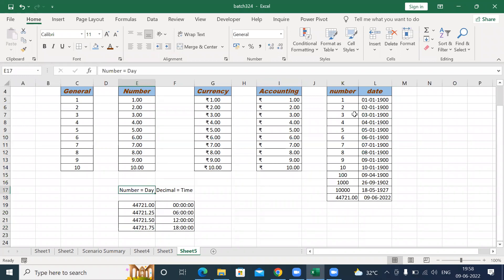A number can be converted to a date. The days are calculated from 1900, and the time is calculated using the decimal portion of the number. This is how Excel calculates your days and time.